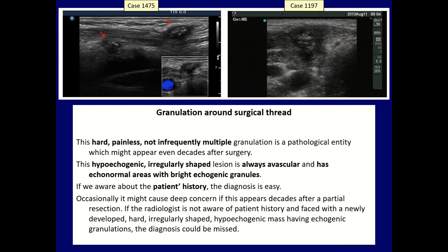The last figure is indeed not an intranodular echogenic figure, but I mention it here. It has a very special appearance — this granulation around surgical thread. It can appear even decades after a surgical procedure. This is characterized by a hypoechoic mass with irregular shape. It is always avascular, and within this hypoechoic background, we can see echonormal areas with bright echogenic granules.